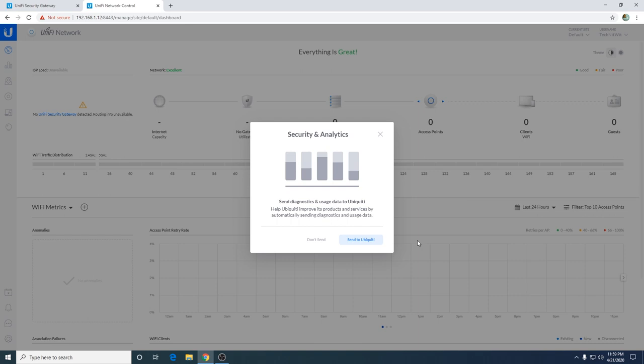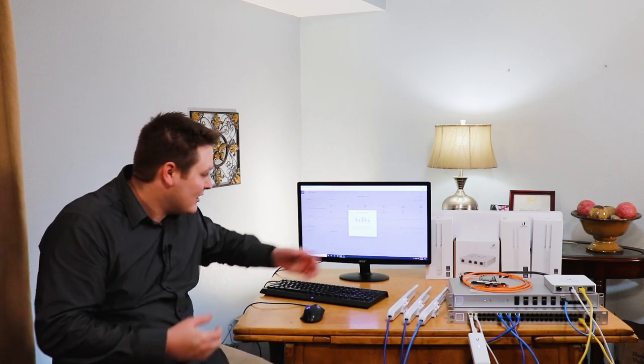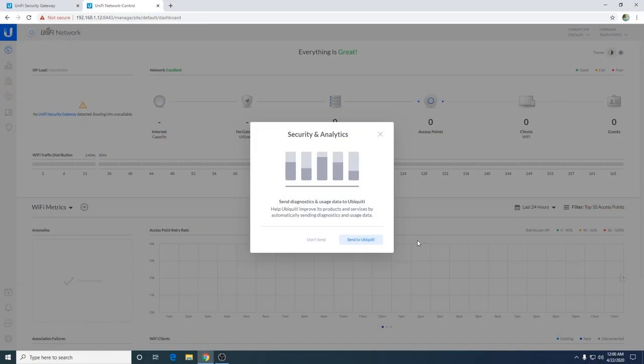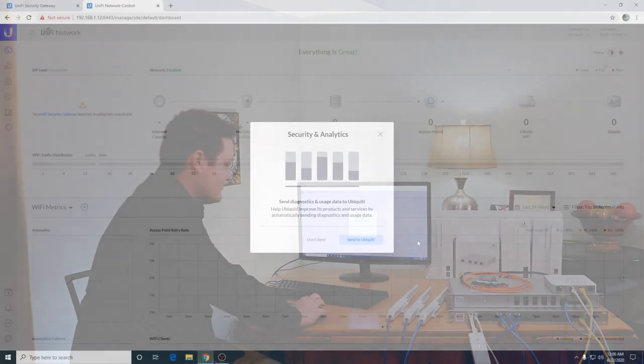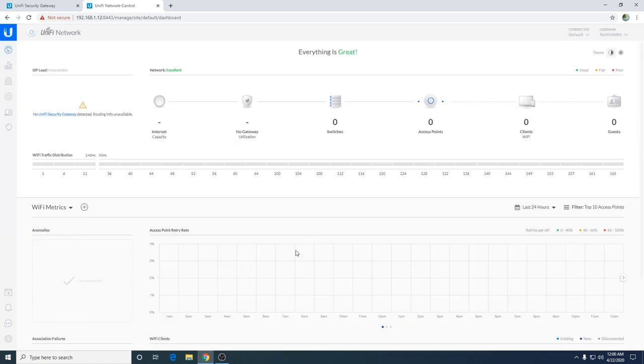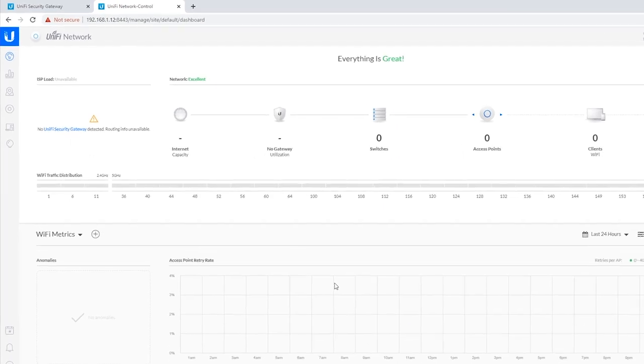The first thing that's going to pop up is going to be this security and analytics tab. I do 'don't send' because I like my privacy. I don't want Ubiquiti knowing my network usage, how I use my network, when I use my network. If you want to help them out and do beta programs and stuff like that, go ahead and send to Ubiquiti. I personally don't send.